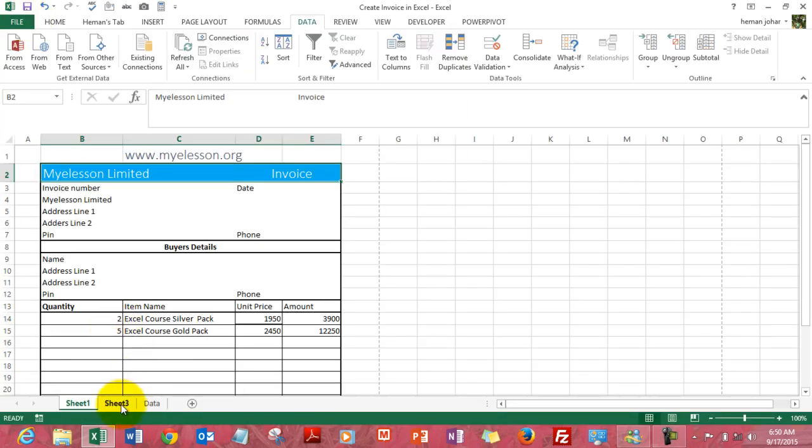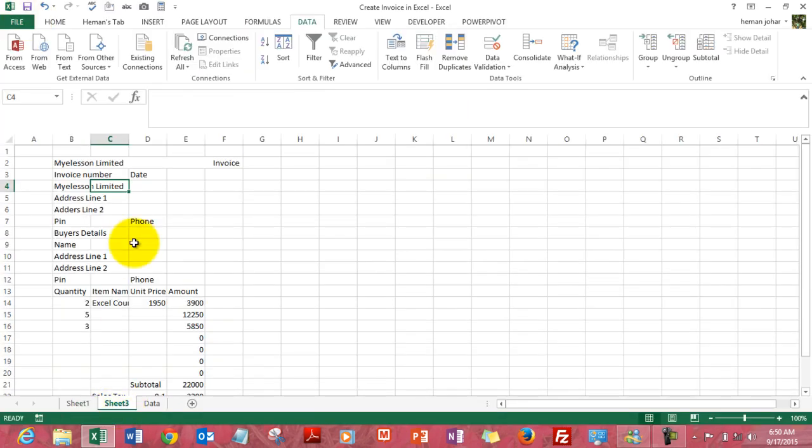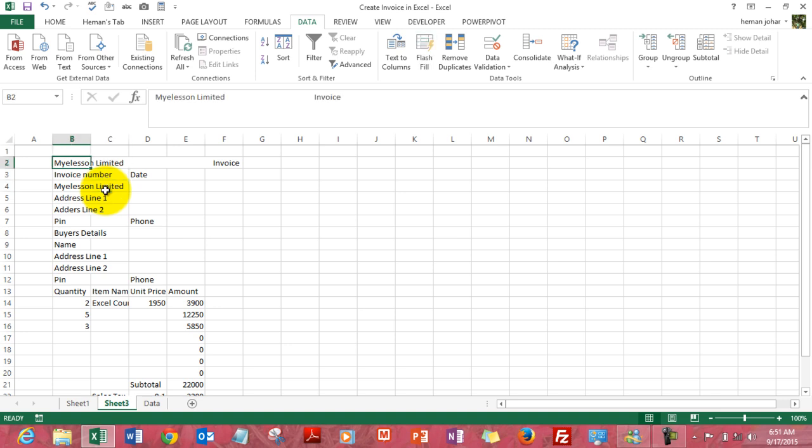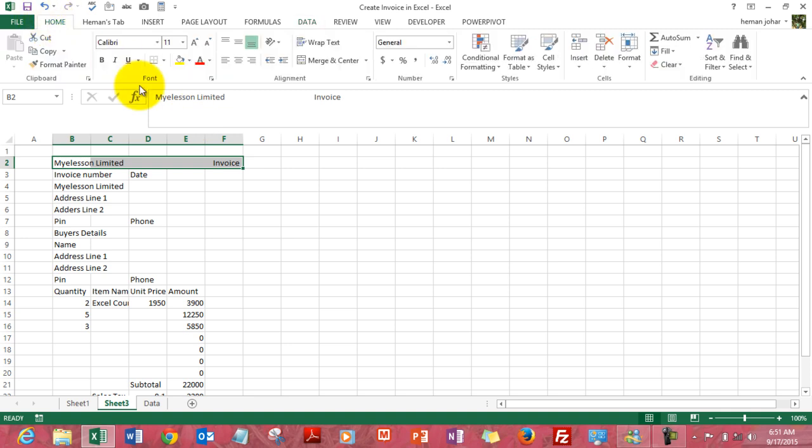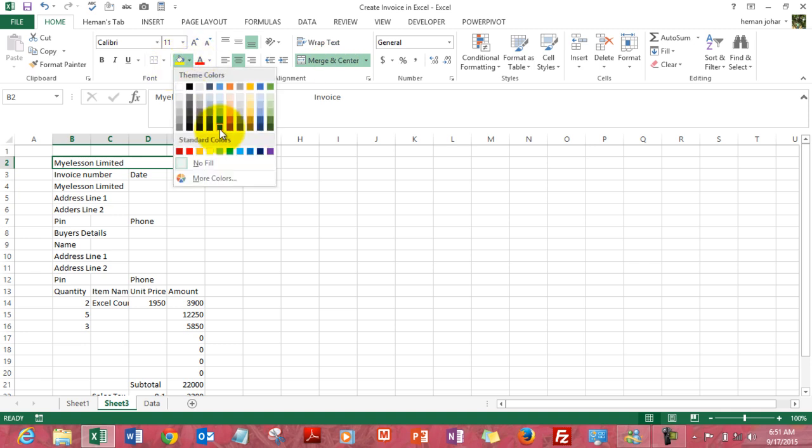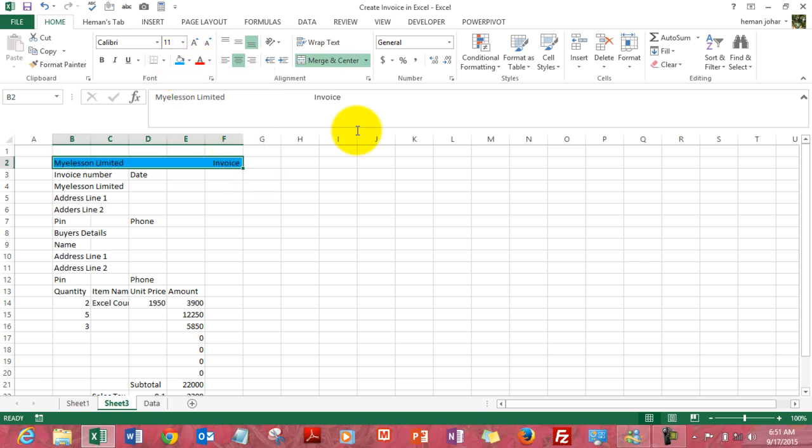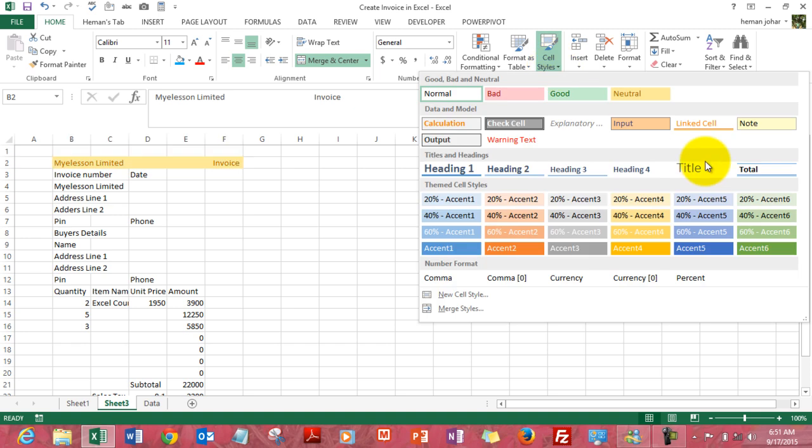So on this sheet I have typed in the text that I want in the invoice and now I will simply do formatting. This is the first line I want to format. I will go to merge and center, change the color from here, go to cell styles and make it beautiful looking.